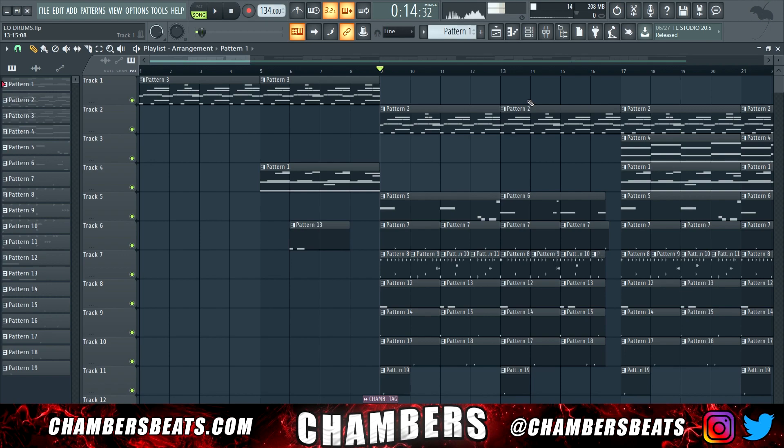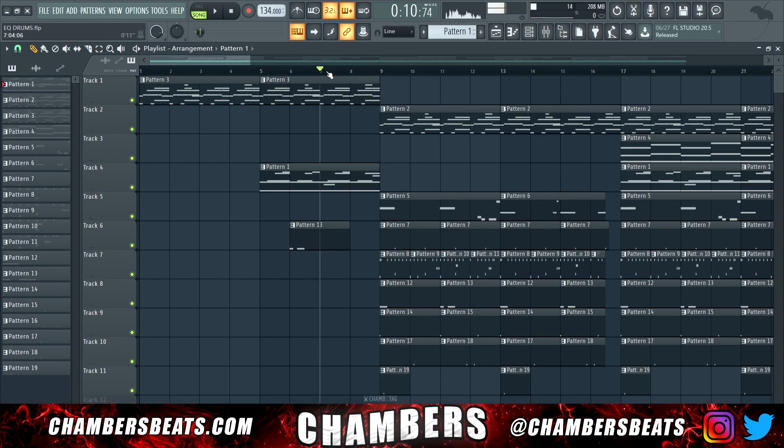It's Chambers. I'm in FL Studio 20 today, and today we're going to be looking at how I EQ drums.